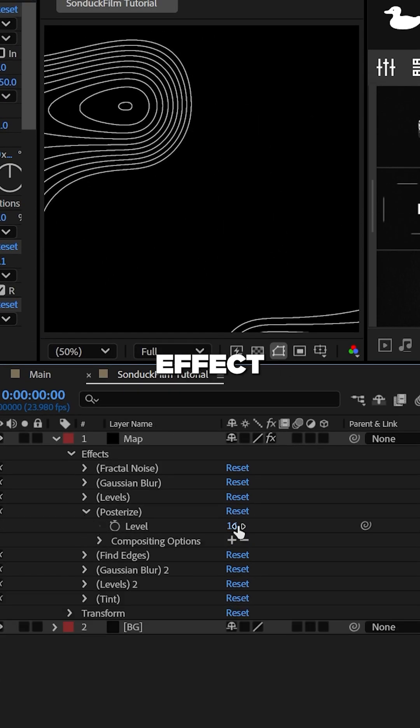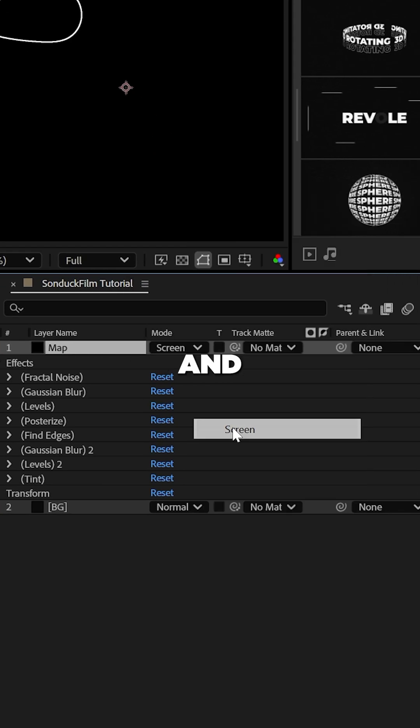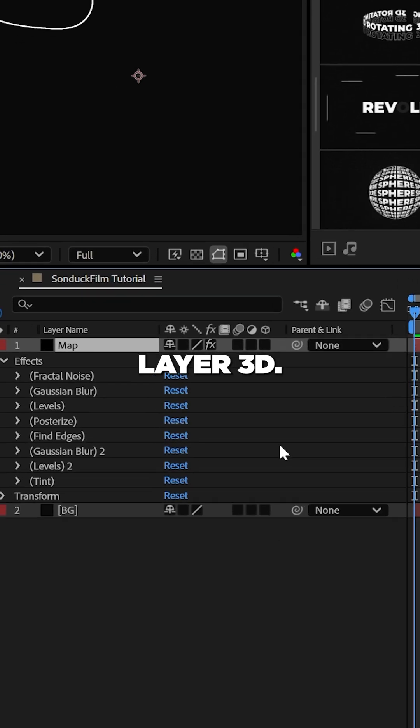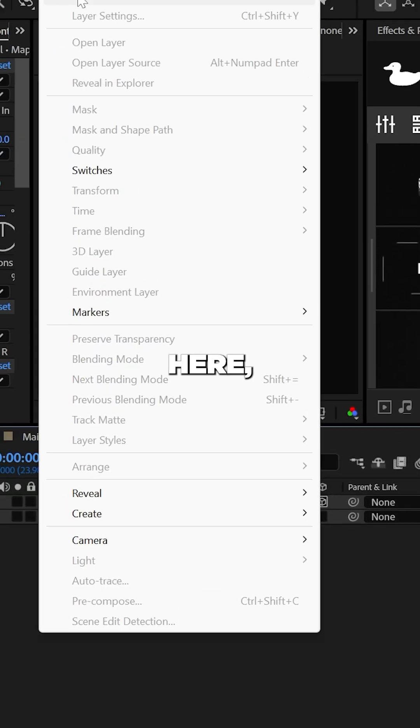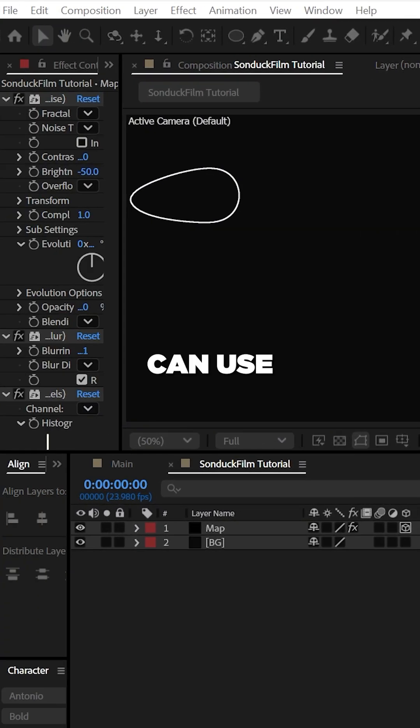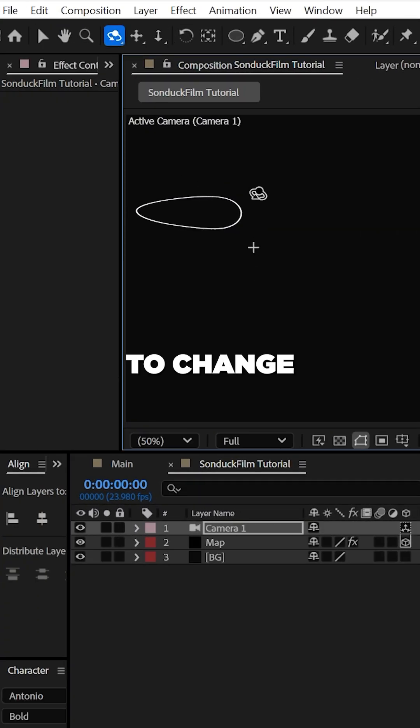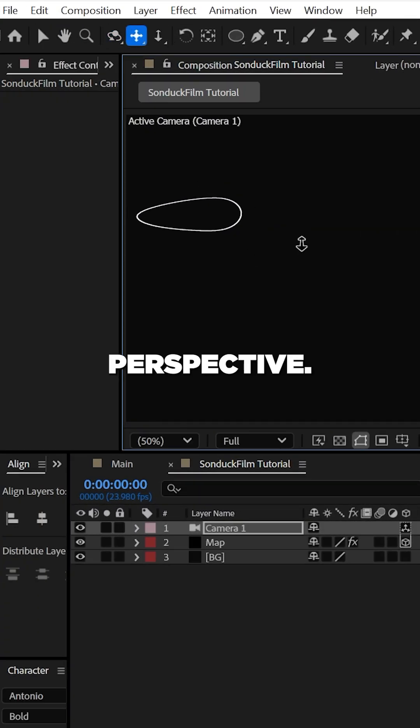Now set the posterized effects to two, set the blending mode of the layer to screen and make the layer 3D. From here, create a camera and then you can use the camera tools at the top to change the 3D perspective.